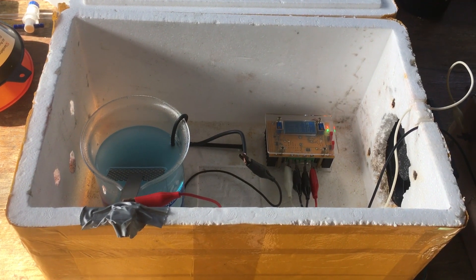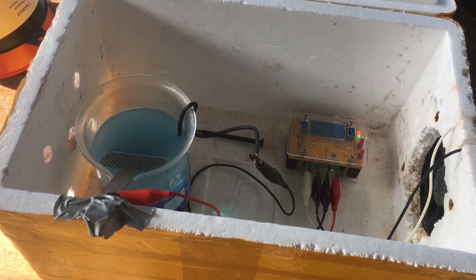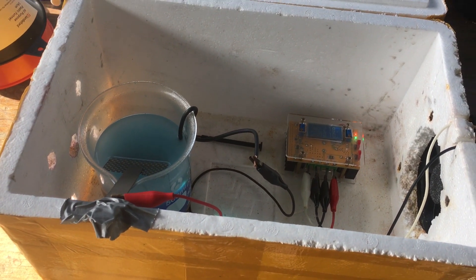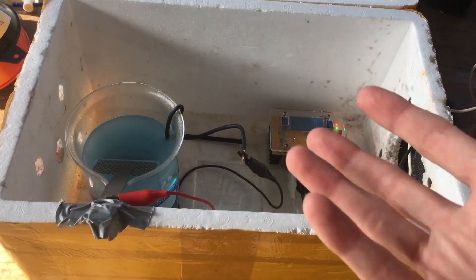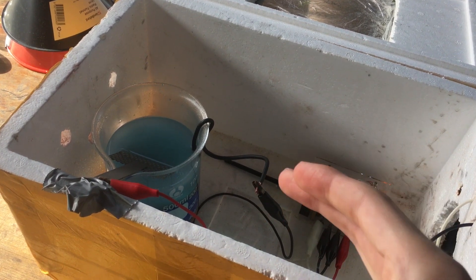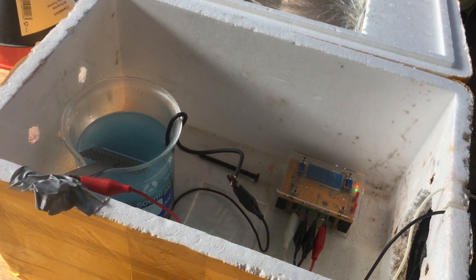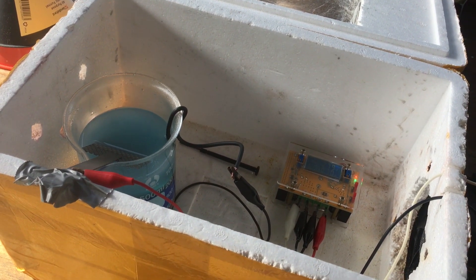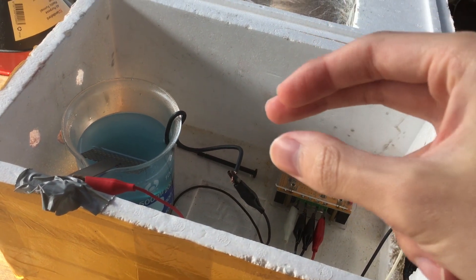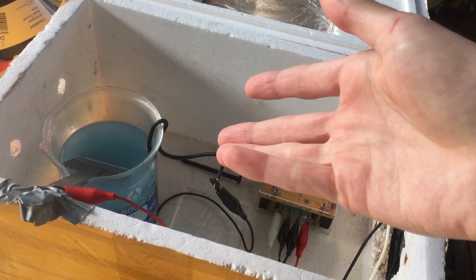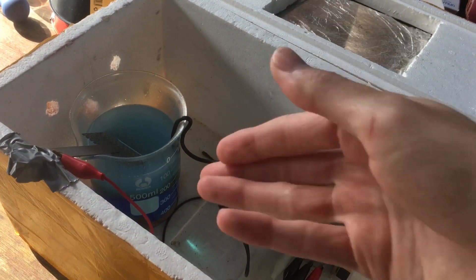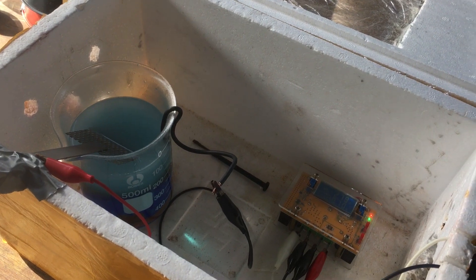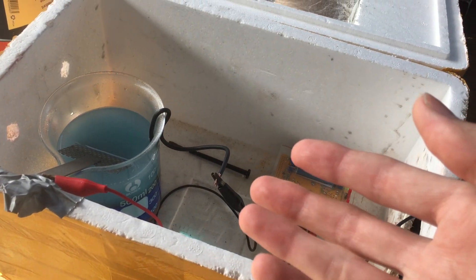The second thing that a coulometer will be very useful for is working out the efficiency of an electrolytic cell. What we would be able to do if we had one hooked up to this cell that I'm running right now is we'd be able to run it for as much time as we need to completely react all of the copper sulfate.